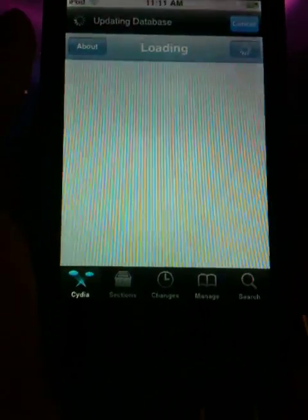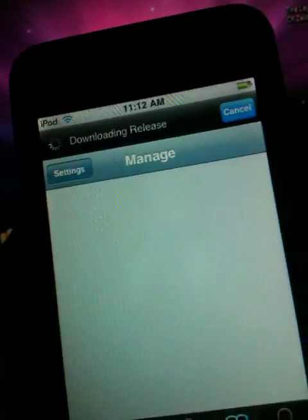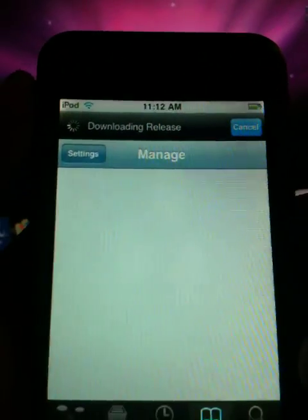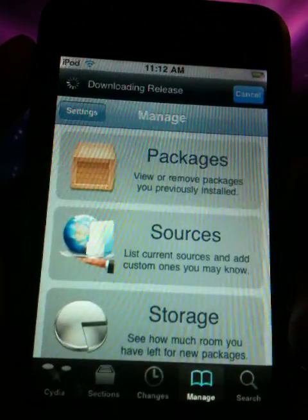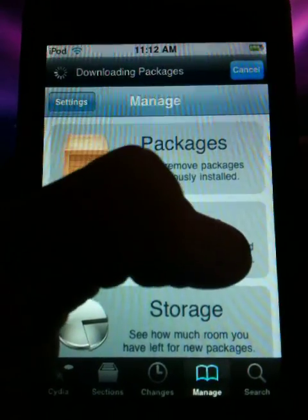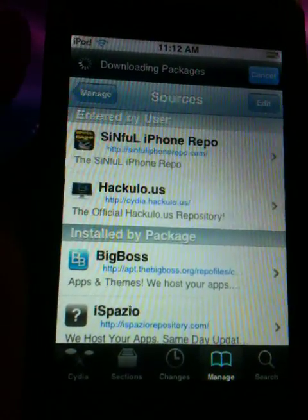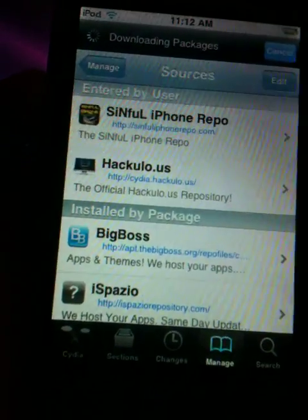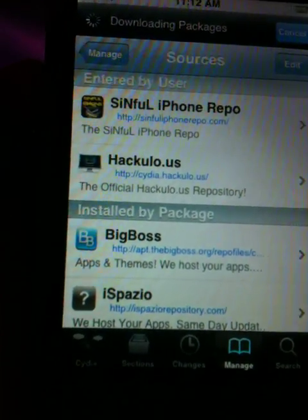Okay, after it loads, go down to that button that says manage, and wait for it to load and go to sources and add this repo right here.